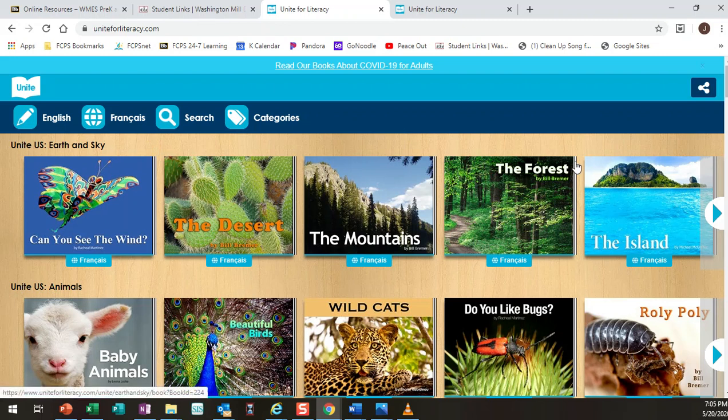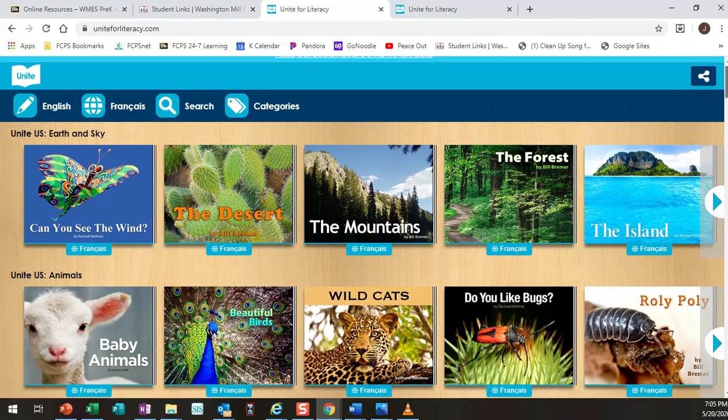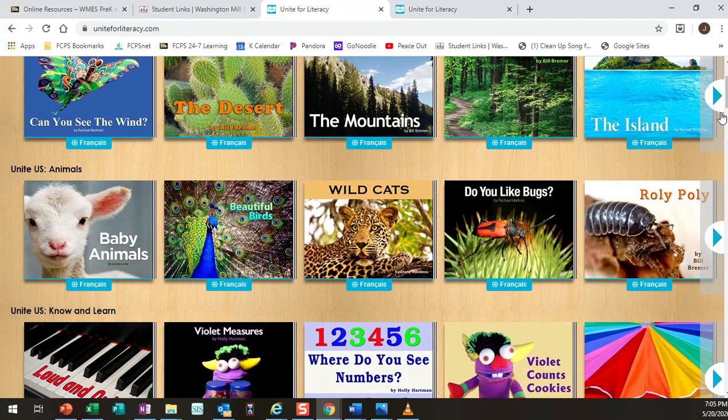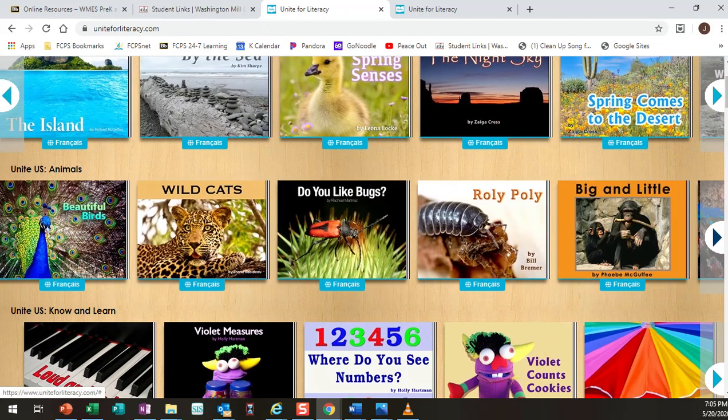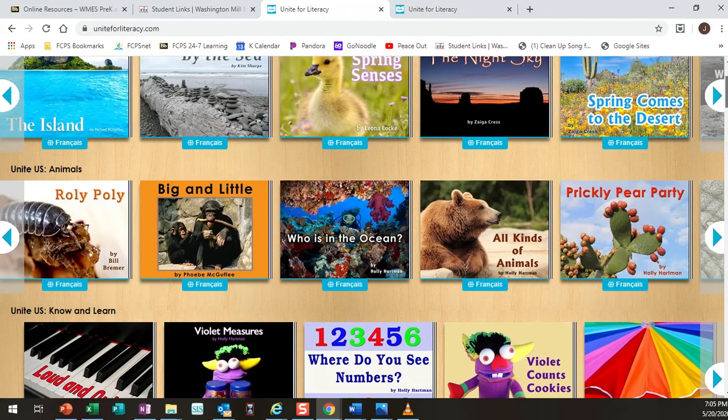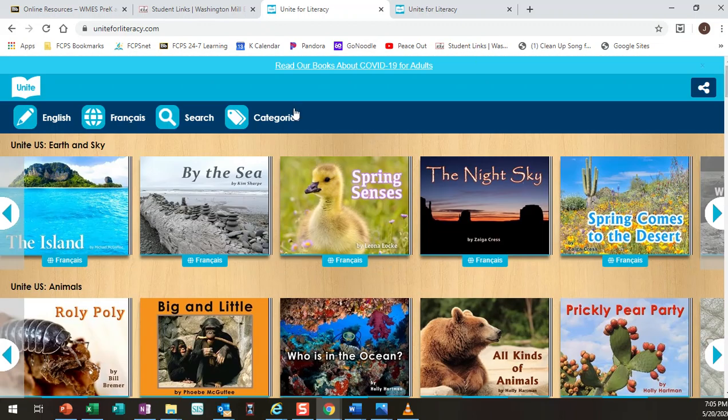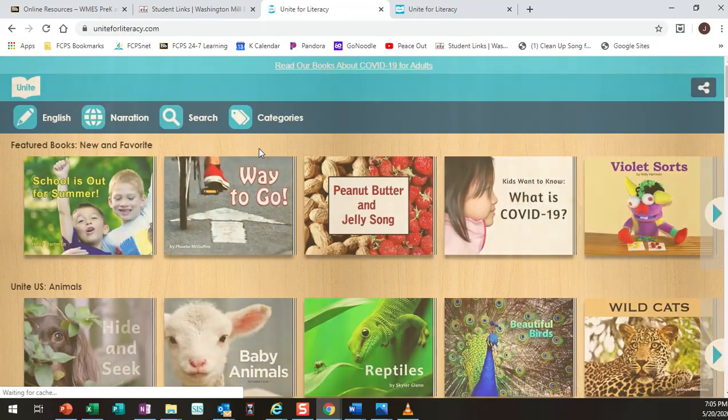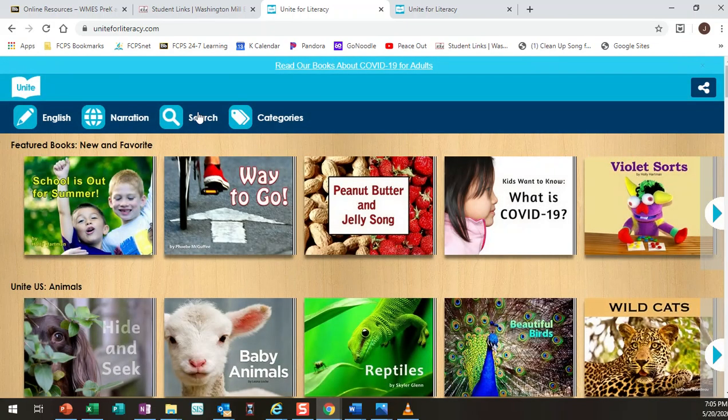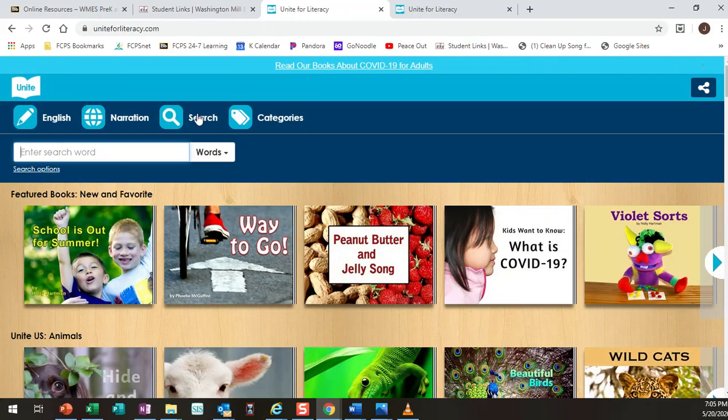So most of the time your kids will just enjoy being in here and getting to use the tools here and select their own books. There might be times that we assign a specific text to them. If we would assign a specific text to them you can use the search button and type in a keyword book that you're looking for or the actual title that we give you as well.